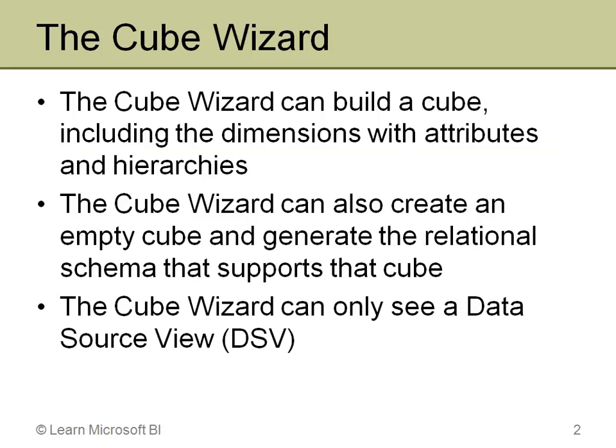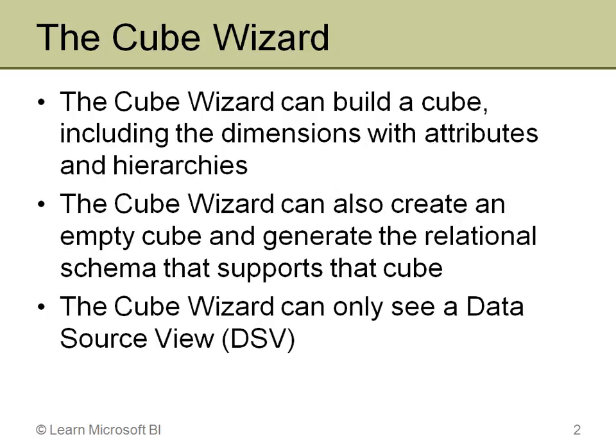The Cube Wizard in 2005 can be used to build a cube, and that includes creating the dimensions if you haven't already made them separately. That's a difference if you're used to Analysis Services 2000. Here you can run the Cube Wizard and it will create the dimensions for you, adding attributes and generating hierarchies as well.